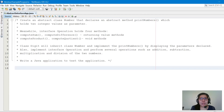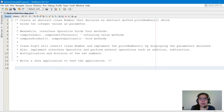Meanwhile, interface Operation holds four methods: computeSum and computeDifference, which are returning value methods, and computeProduct and computeQuotient, which are void methods.